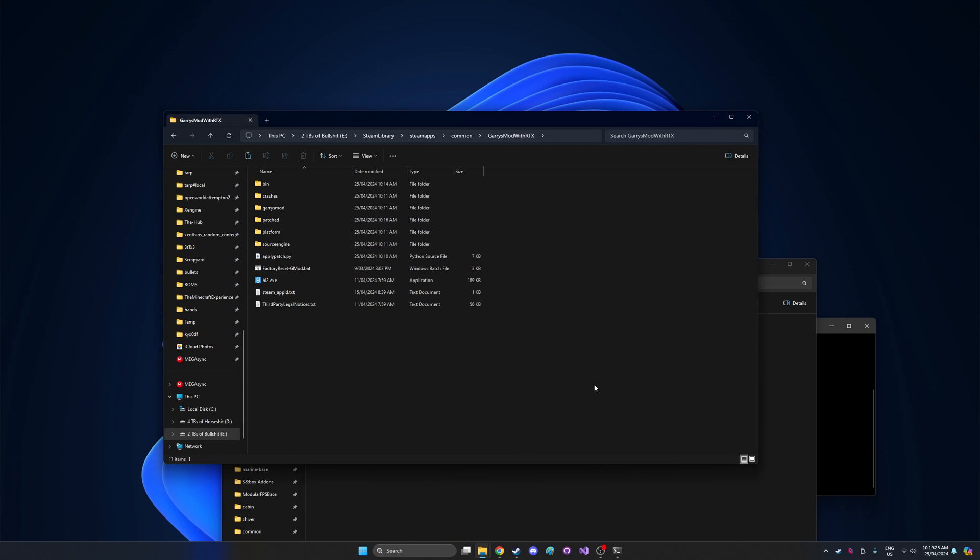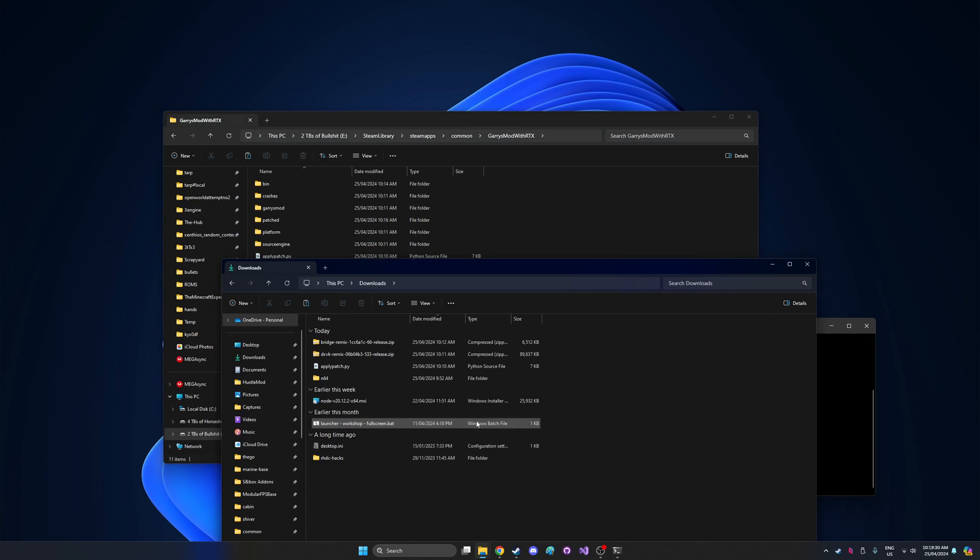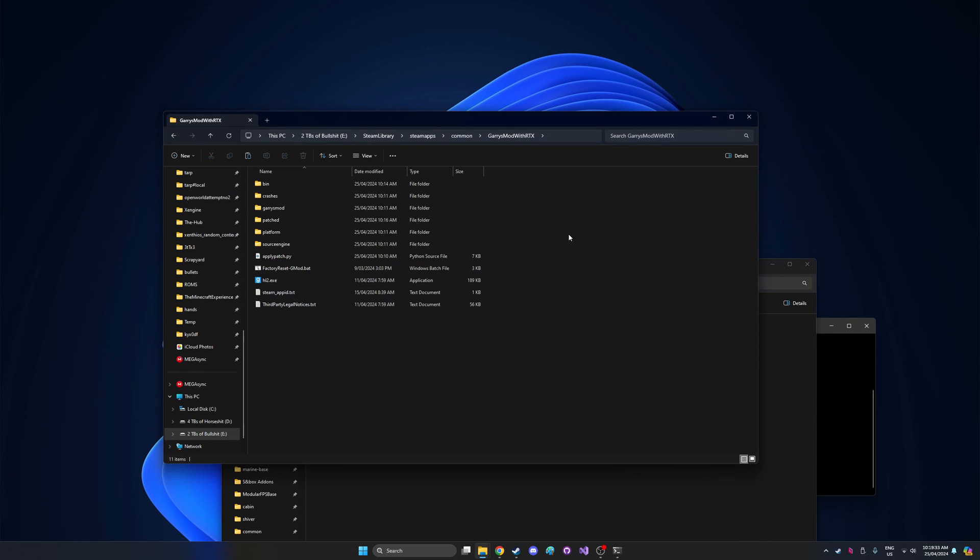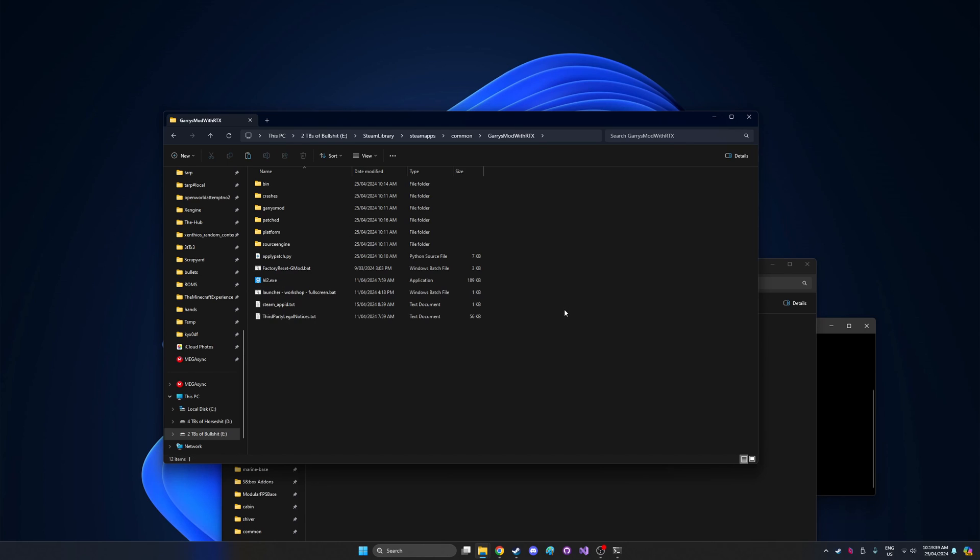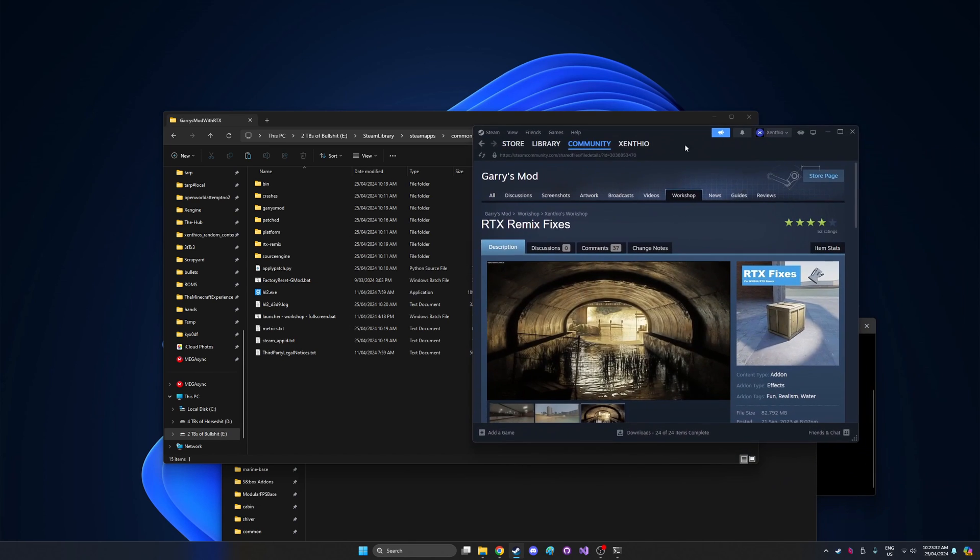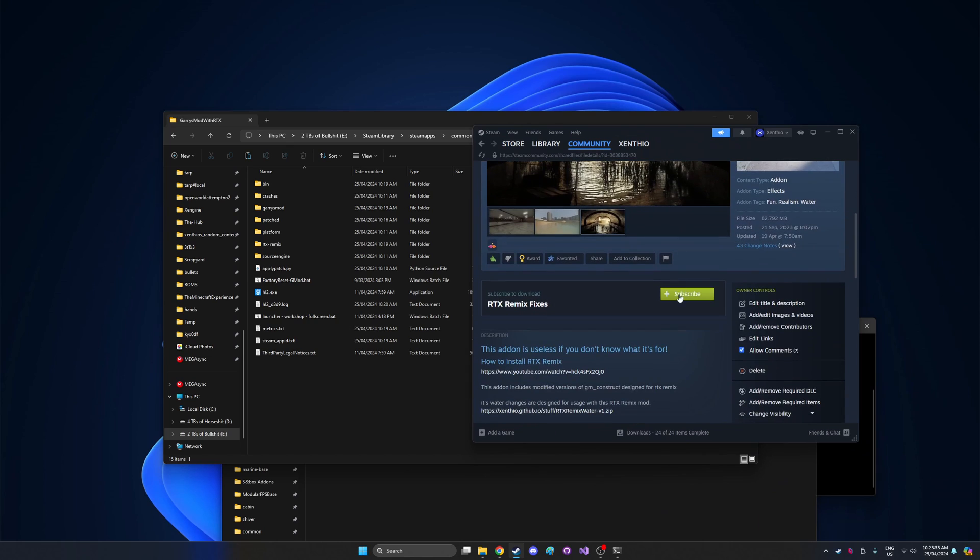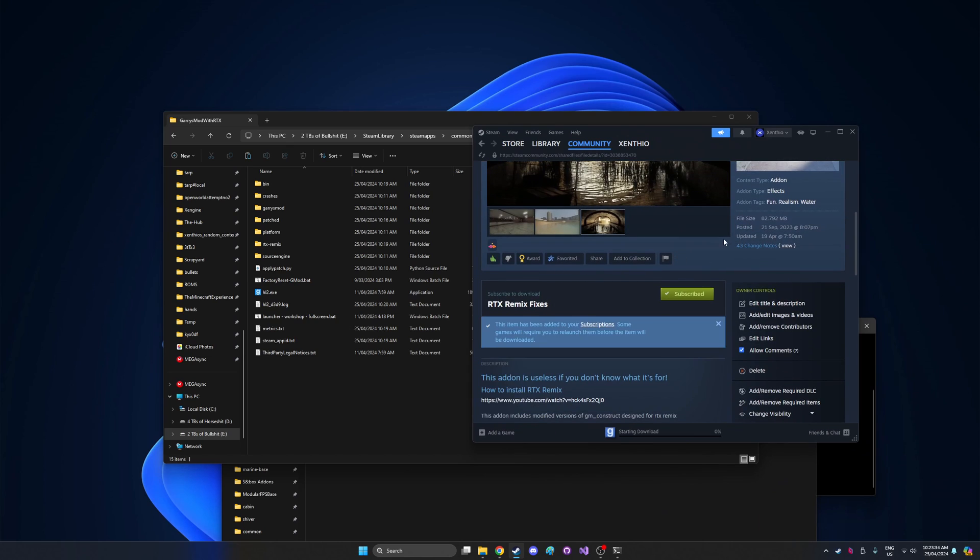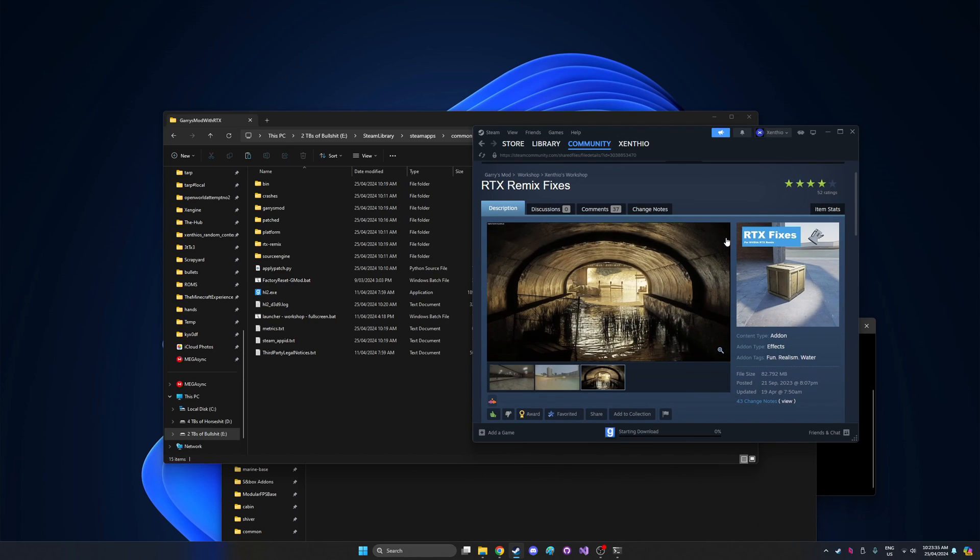So next up, using the link in the description, you'll have to go download the launcher script. Once you have the launcher script, simply just copy it into the root of your Gmod install, which yet again is the folder that contains hl2.exe. So now your game will be almost ready to go. There'll be one last thing you'll need to do, which is to go to the workshop link in the description containing this add-on and subscribe to it. This is just a bunch of miscellaneous fixes to make RTX run better with Gmod.